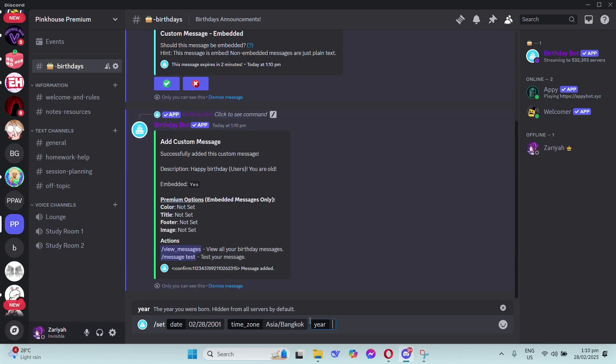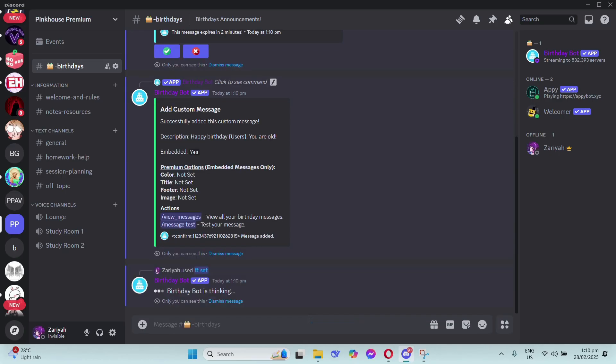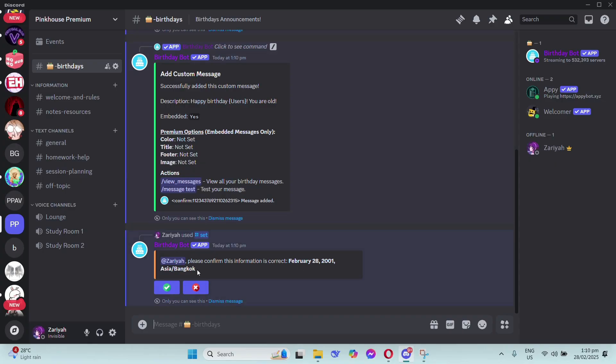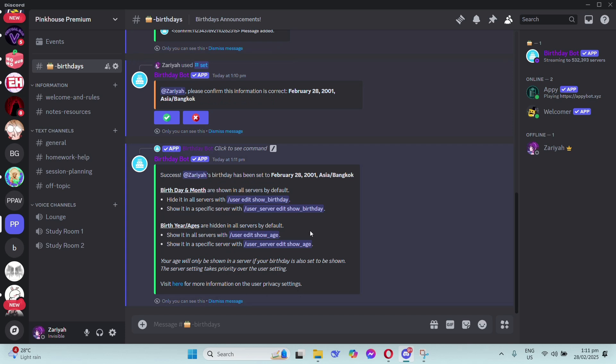For the year I chose 2001. A message will show to the birthday participant confirming their birthday. To confirm, they need to click the check mark. That's it - you've set their birthdays. Just know that the birthdays and the month are actually shown, but the year and age are not shown.